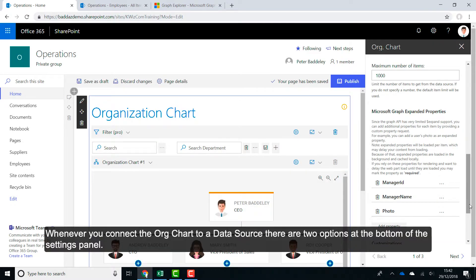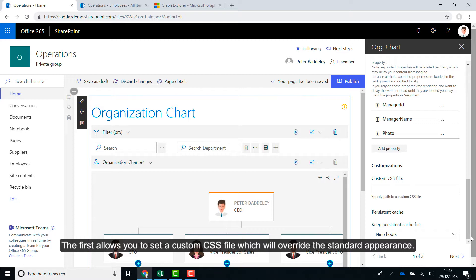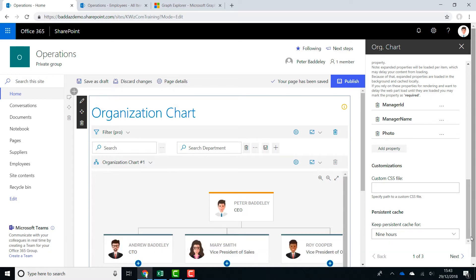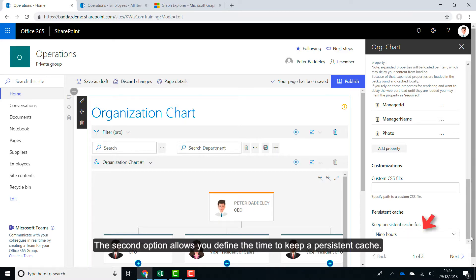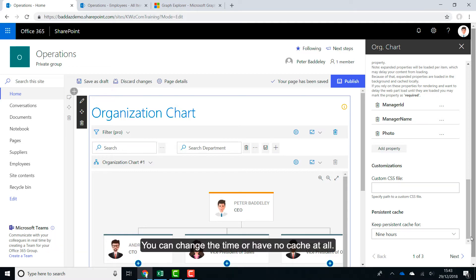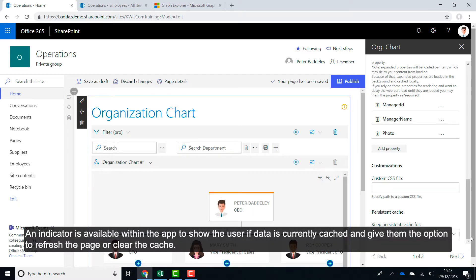Whenever you connect the OrgChart to a data source, there are two options at the bottom of the settings panel. The first allows you to set a custom CSS file which will override the standard appearance. For more information on using custom CSS, please view the second training video on the ListView Plus app. The second option allows you to define the time to keep a persistent cache. The web part caches requests that take longer than others to enhance the web part's performance. You can change the time or have no cache at all. An indicator is available within the app to show the user if data is currently cached and give them the option to refresh the page or clear the cache.